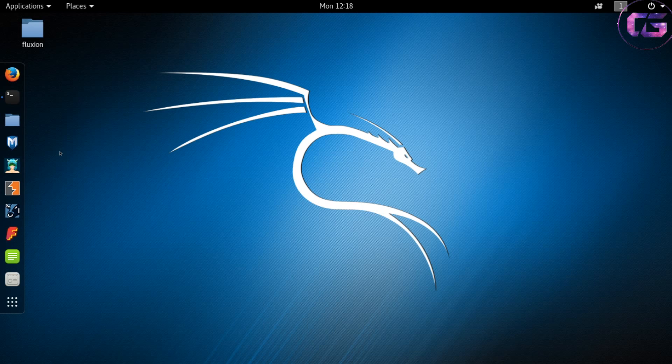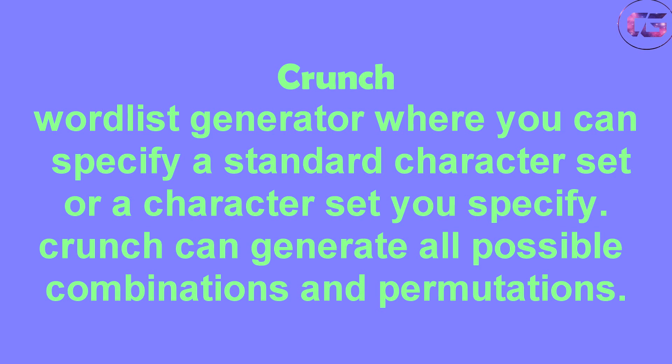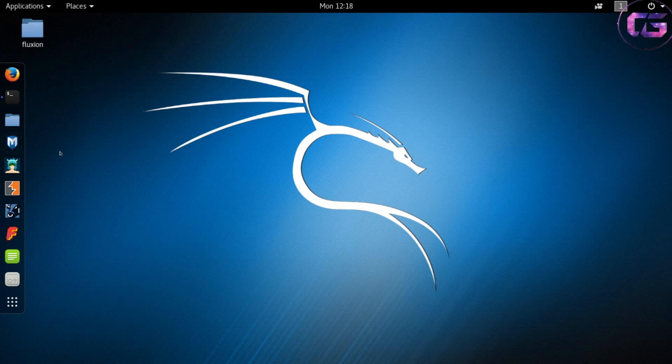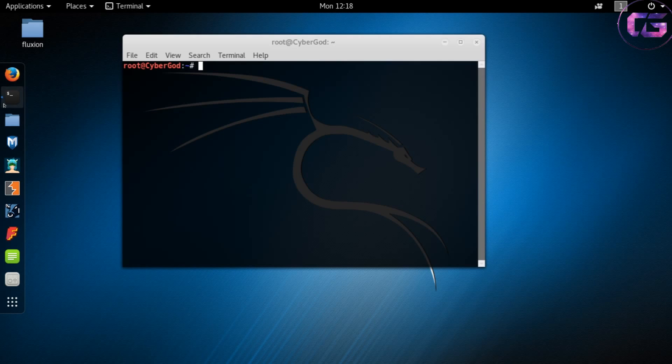Before going further, I would like to tell you that for creating wordlists we will be using crunch, which is a wordlist generator where you can specify a standard character set or a character set you specify. Crunch can generate all possible combinations and permutations. It is pre-installed in Kali Linux, but if you are using any other OS, then use apt-get command to install it.